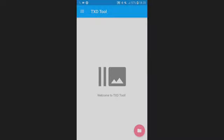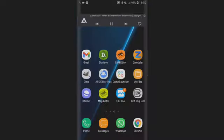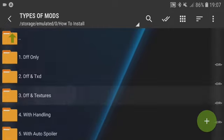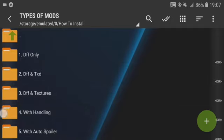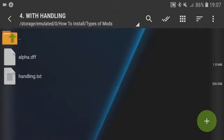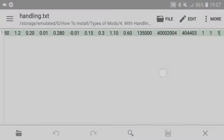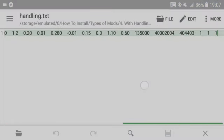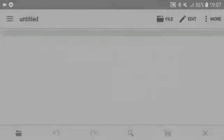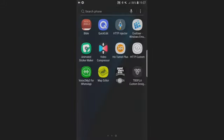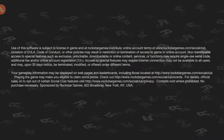If your vehicle comes with a handling file, navigate to where you stored your vehicle and you will see a TXT file below the DFF and textures. Open it and you will see a line of text and some numbers. These are very important to add to your game, because if you just install the vehicle and go play without installing the handling file, this is what your vehicle is going to look like.